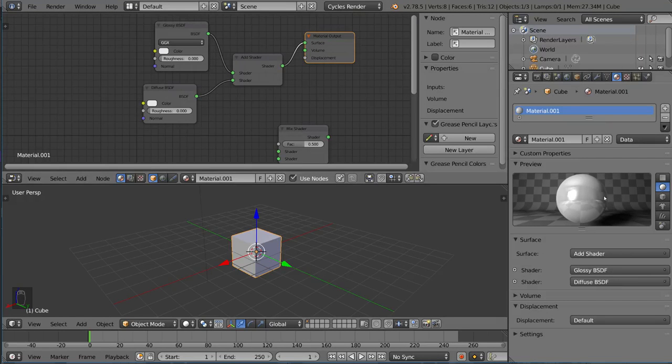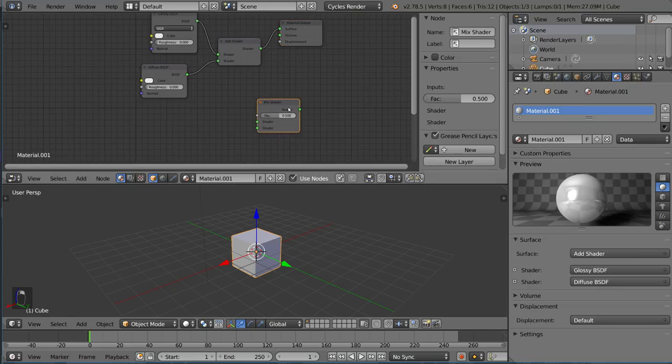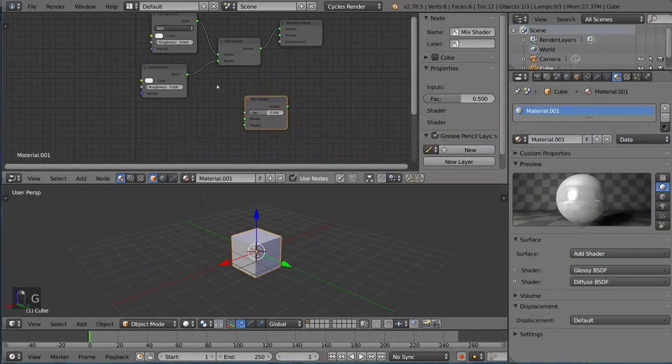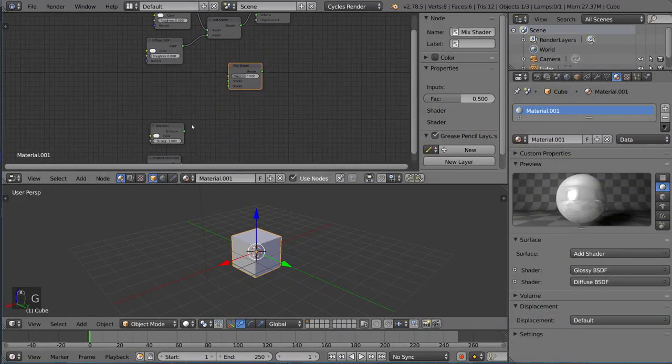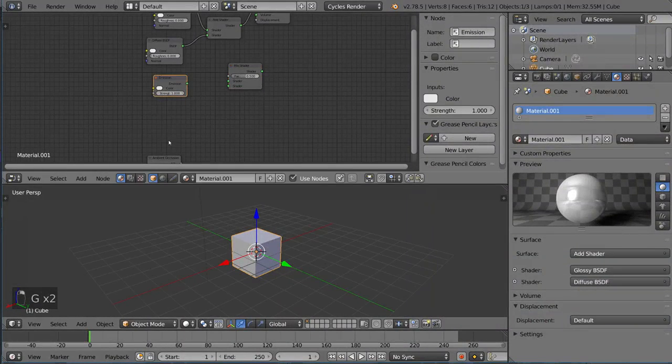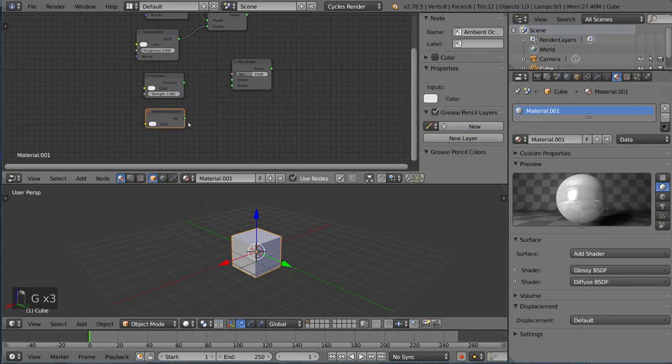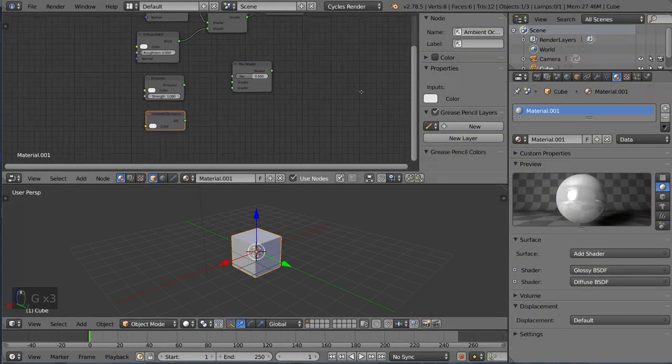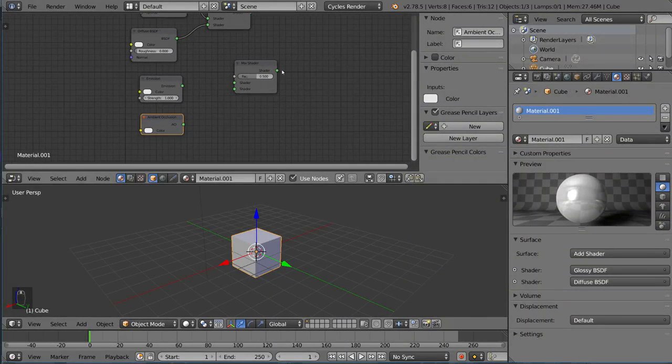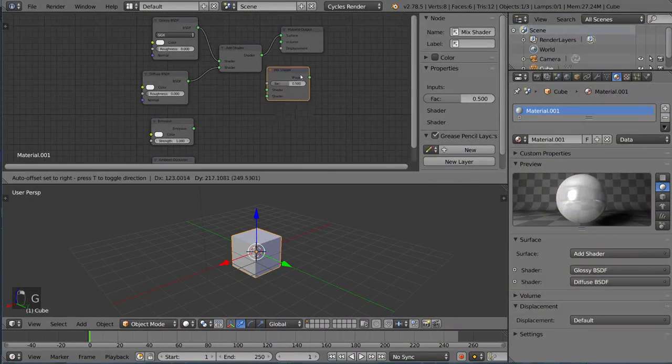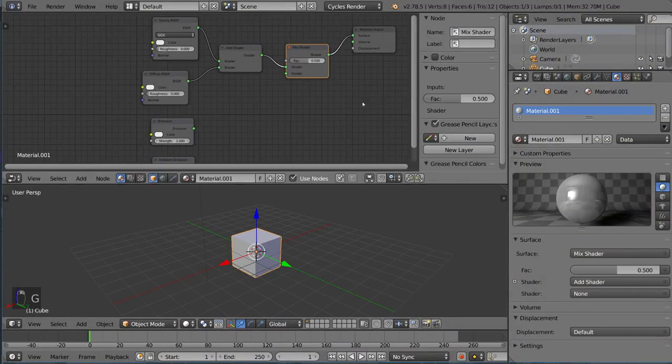You can also use the Mix Shader, and I'll show you that with the shaders down here. Let's go ahead and take that, and I can actually drag it over a connection to kind of wedge myself in between there.